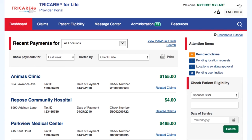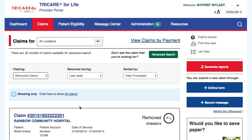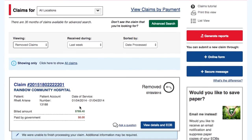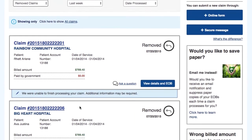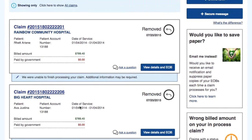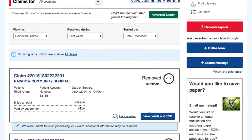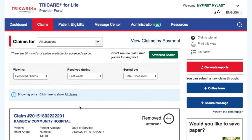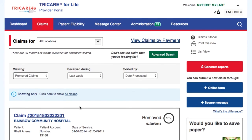On the right-hand side of the page, you will see an Attention Items box. The first attention item, labeled Removed Claims, are claims that might need additional information from either the provider or beneficiary so that we can finish processing your claim.